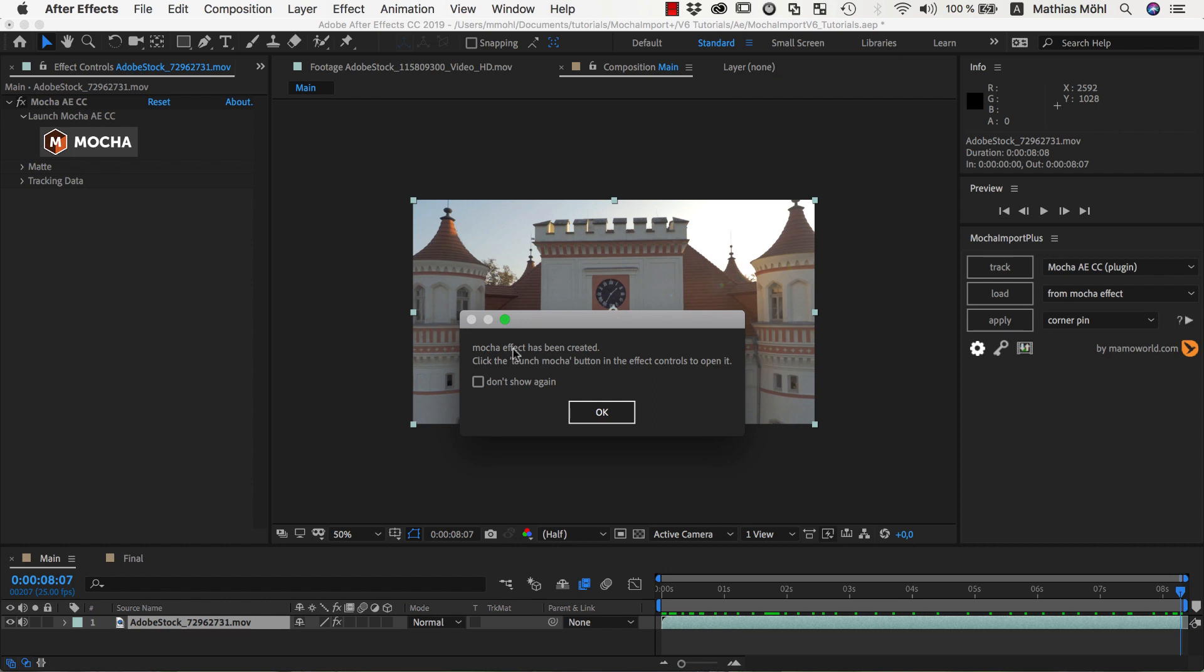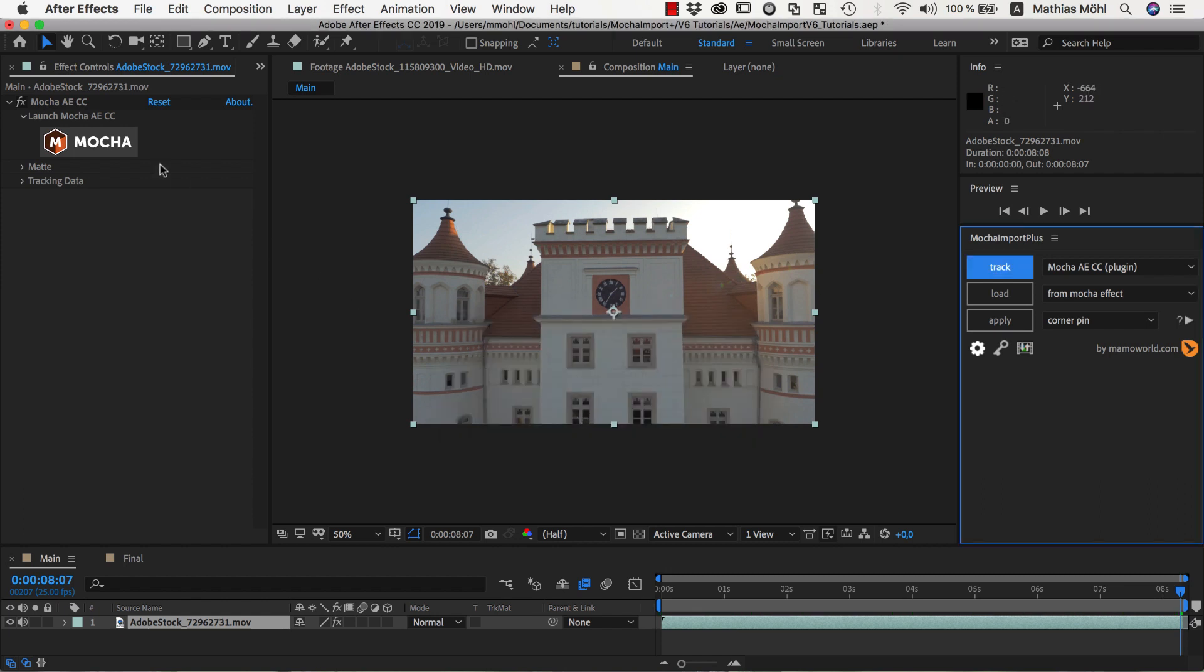Since we've chosen a plugin version of Mocha, this creates a Mocha effect on our layer. For standalone versions of Mocha, Mocha Import Plus will send the clip to Mocha instead.